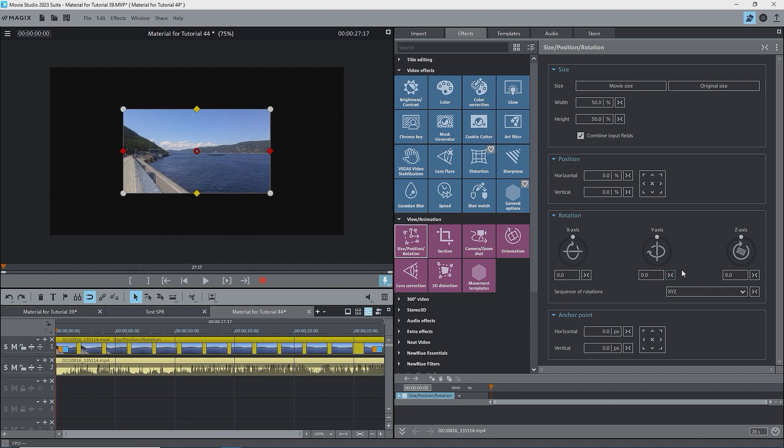Now, because of the sequence of rotation being X, Y, Z, the last one in the sequence behaves normally, but the others will rotate about their axis, as modified by the Z axis. I'll give the Z axis 45 degrees.